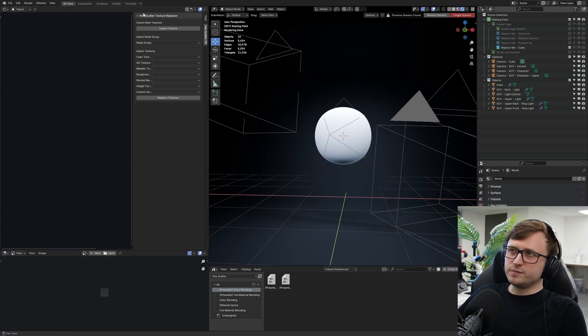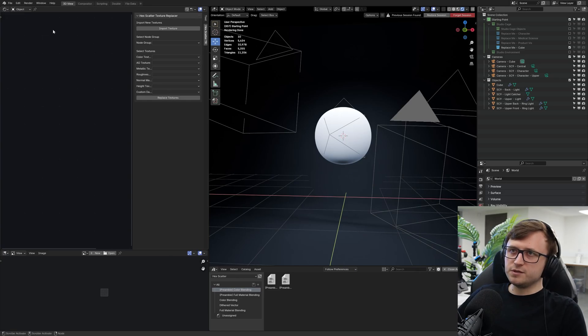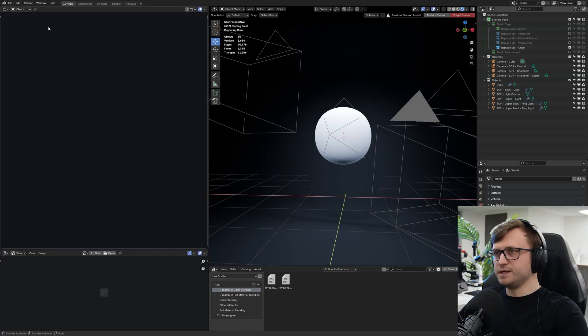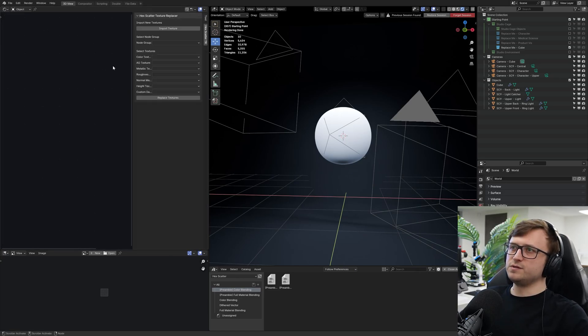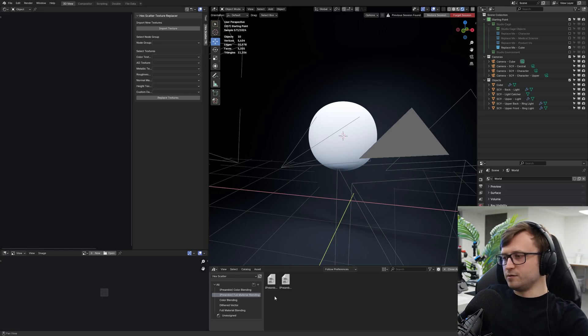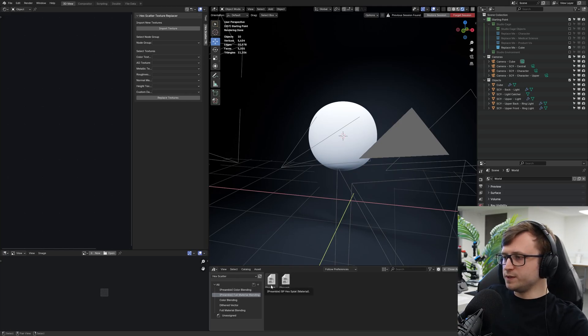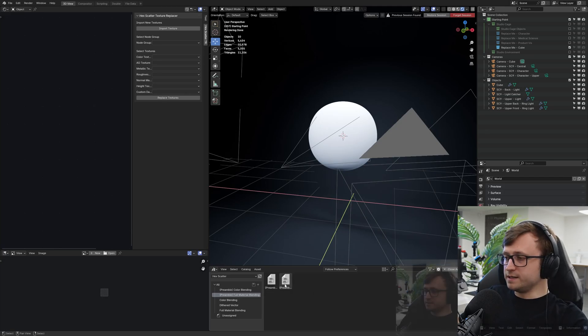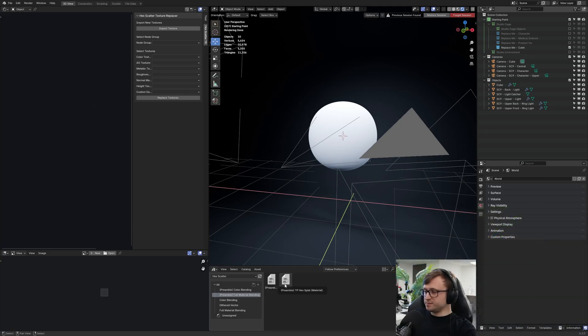And after installing the add-on, we see up here hex scatter texture replacer. So this is in the shader editor, and this appears in the end menu, as you can see. I'm going to drag in one of the full material blending node groups to make use of the full PBR workflow. Between the BP, meaning biplanar, and the TP hex splat, meaning triplanar, I'm going to use the triplanar.